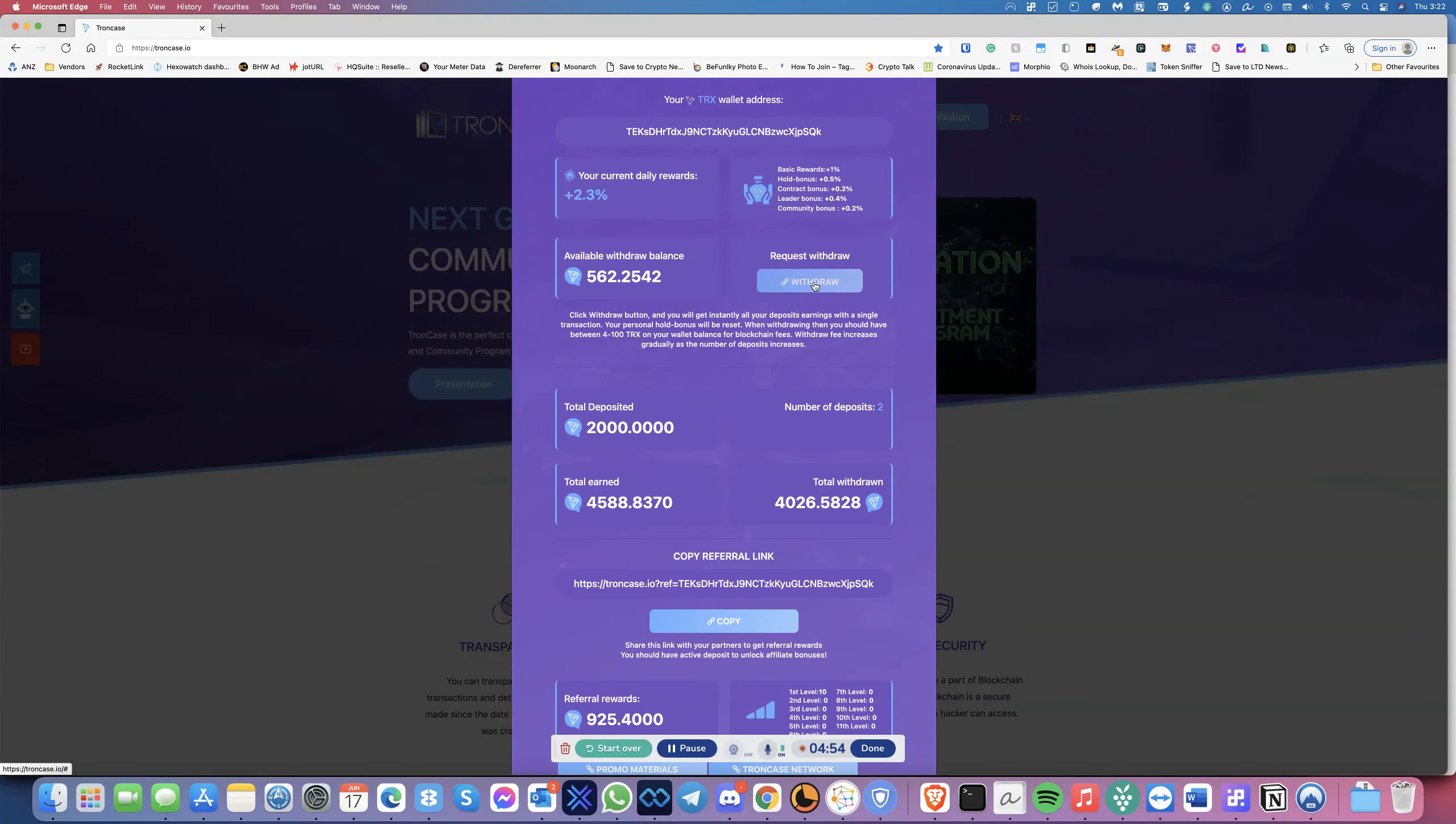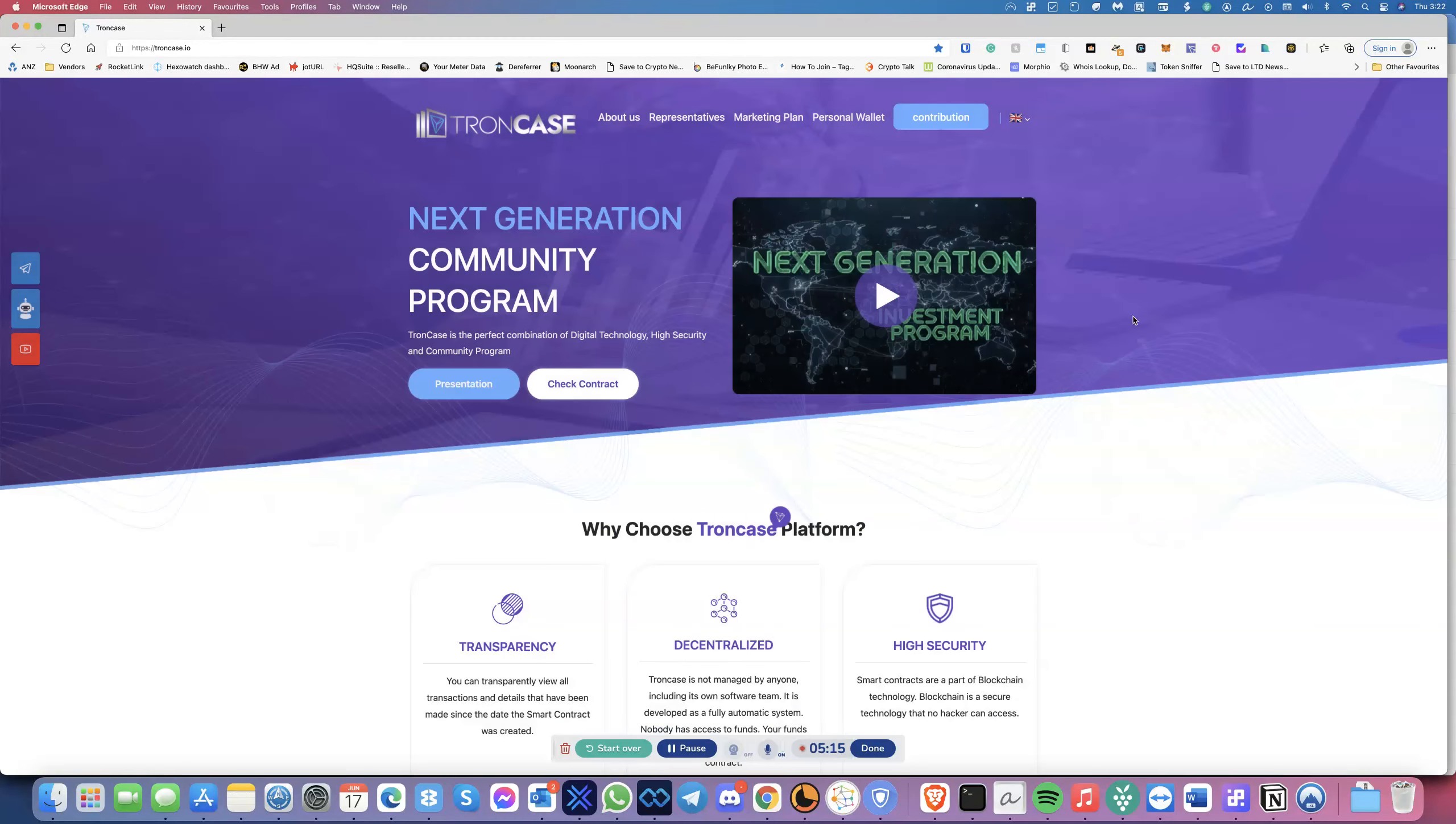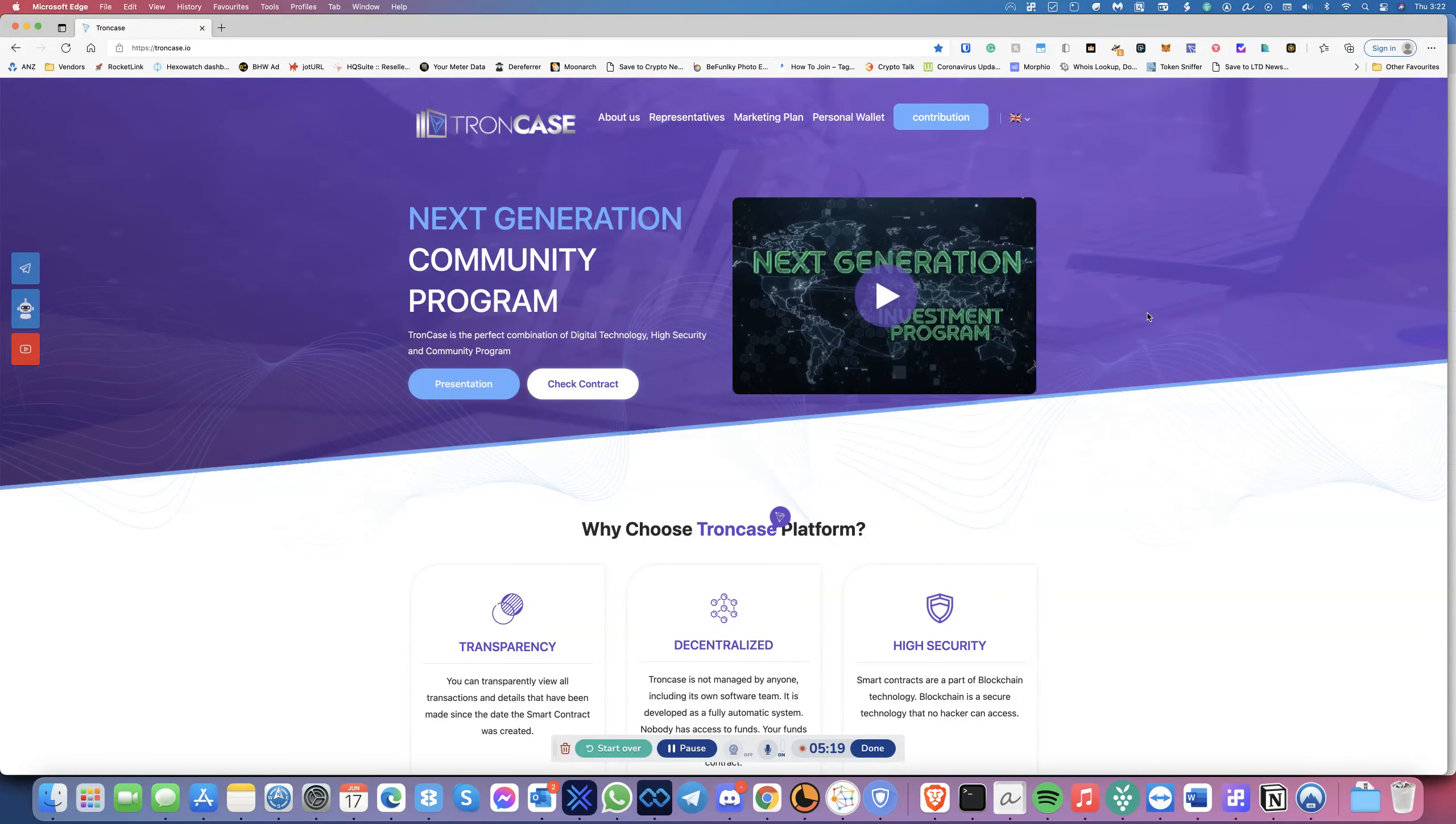It'll ask you for confirmation on the Tronlink wallet. Then boom, you've got your balance within probably 30 seconds. In this case, I will have the 562 into my wallet, and that's what I've been doing. It's a pretty cool thing, and it's continuing to work, and I'm currently using it.